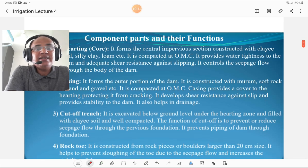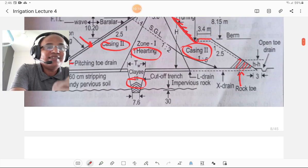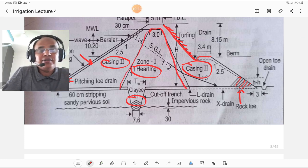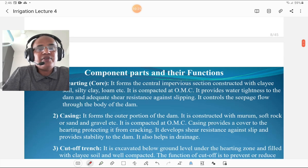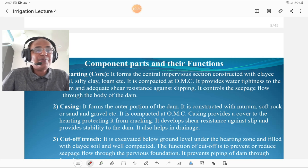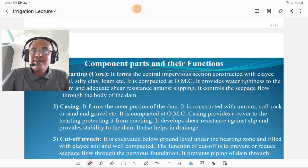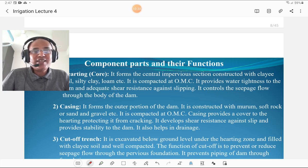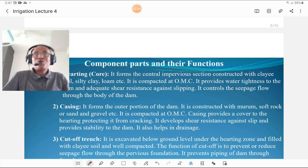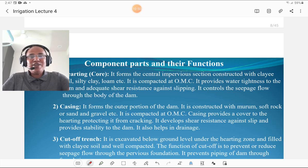The first component is halting, also termed the core. It forms the central impervious section constructed with clay soil, silty clay, and loam. It is compacted at OMC. It provides water tightness to the dam and adequate shear resistance against slipping. It also controls the seepage flow through the body of the dam — control of seepage is a major function of halting or the core section.